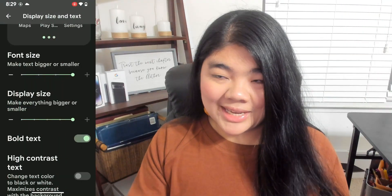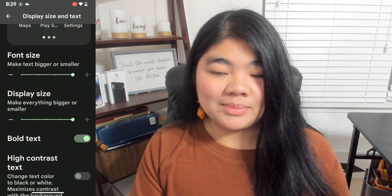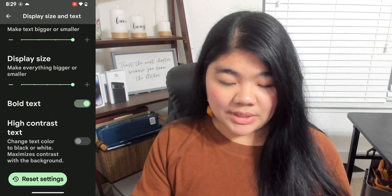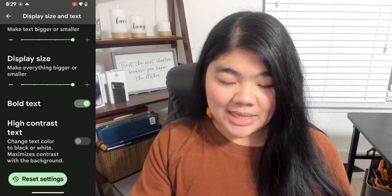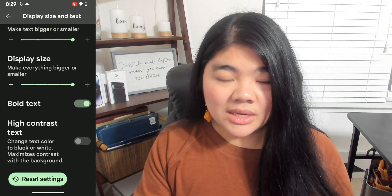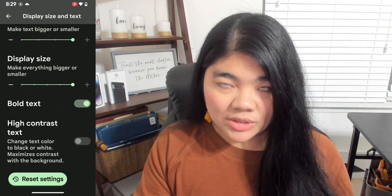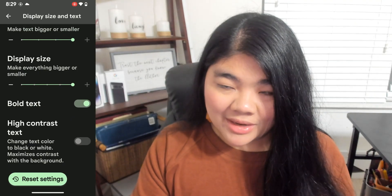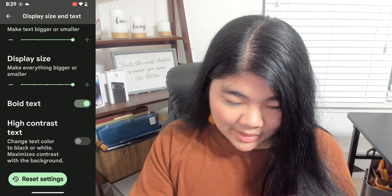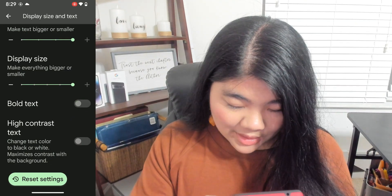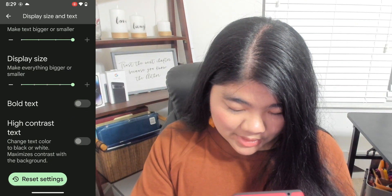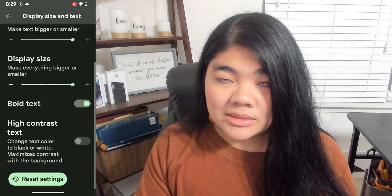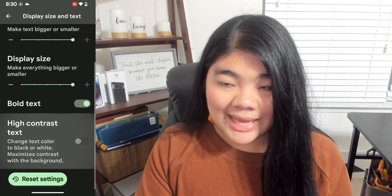I have both my Text Size and my Display Size set to Maximum. The next option is Bold Text. This is a toggle that you can turn on and off. I already have mine on, but this is what it looks like off. And now I'll turn it back on because that's so much easier for me to see.